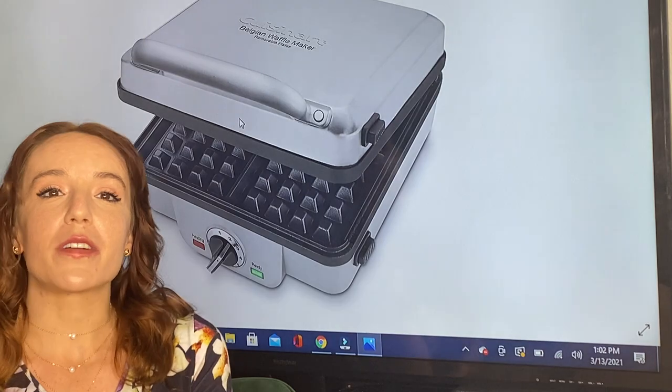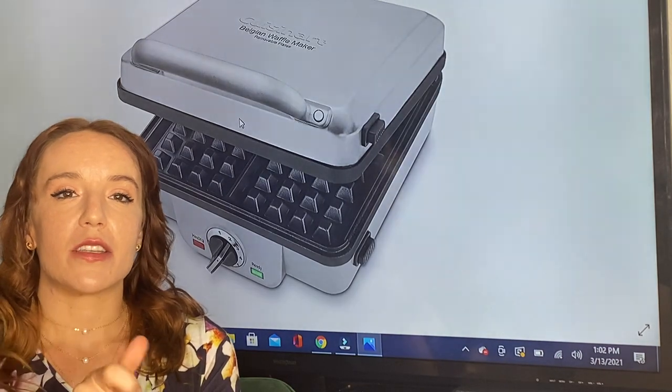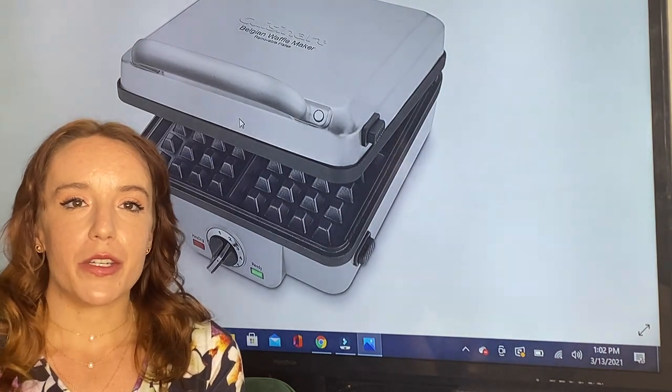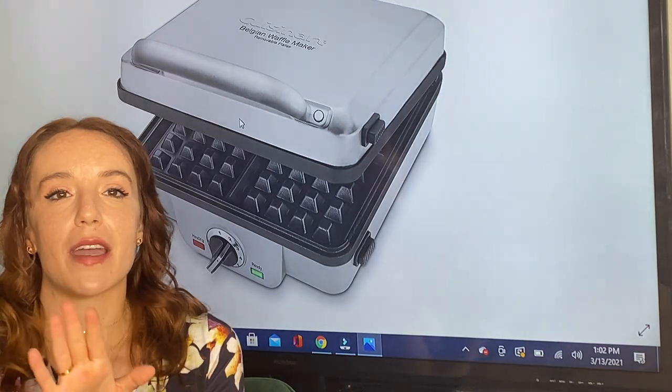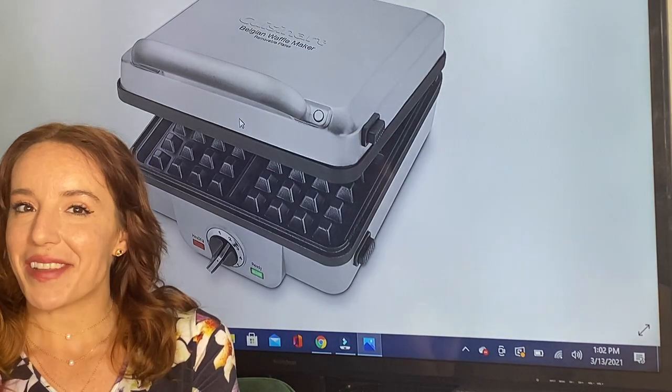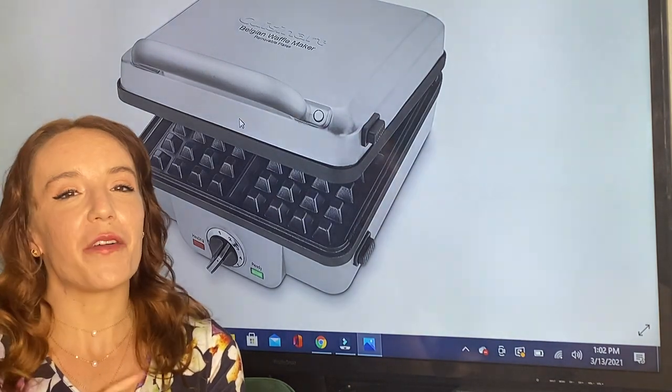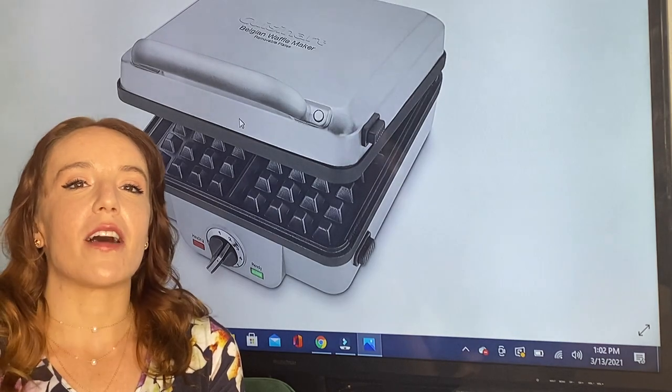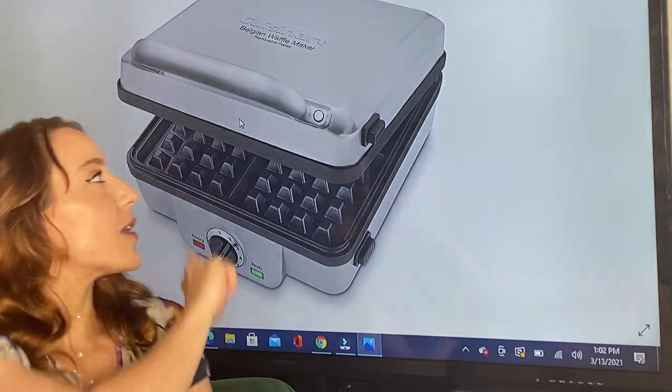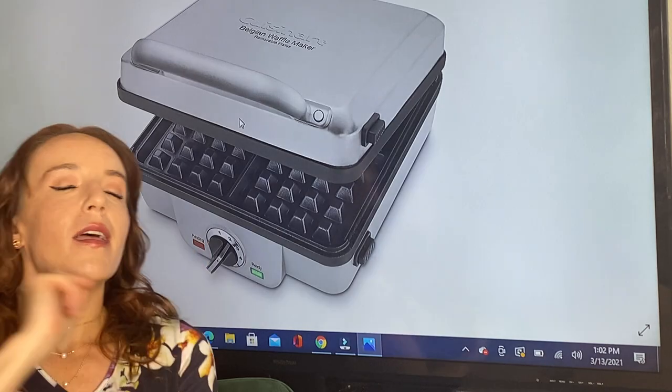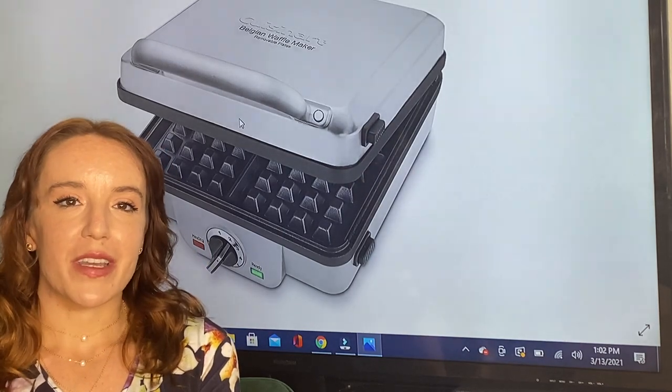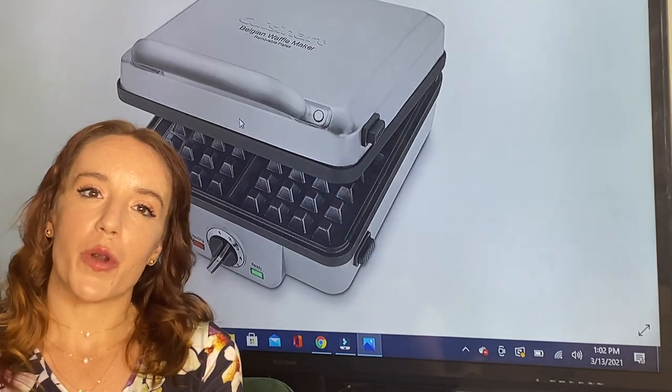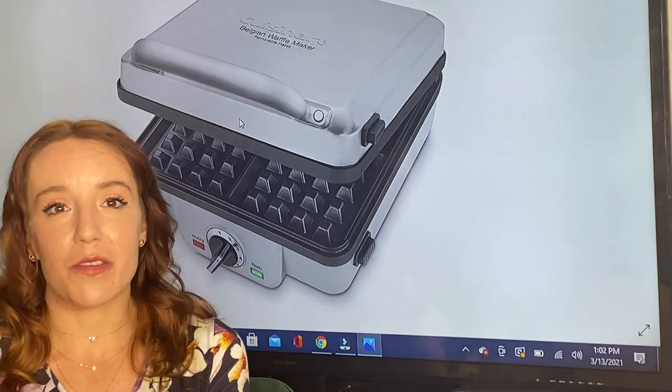You can make either waffles or pancakes, and not only can you do both, they also make four at a time. Yep, one, two, three, four - super fast, super easy. So either four waffles or four pancakes, you can really feed a crowd.